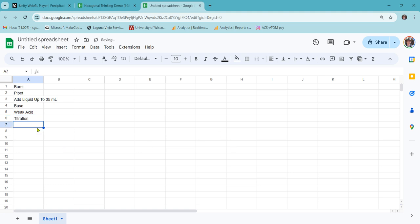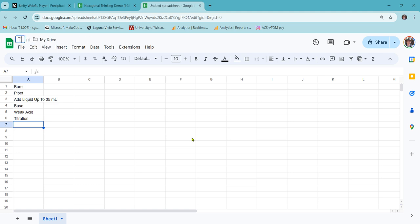Once you have this document to your liking, then you just probably title it as a good idea. So titration words. All right. So you save that.